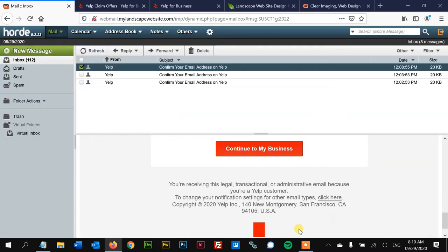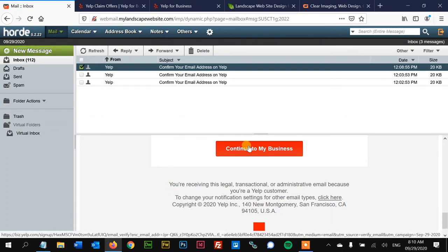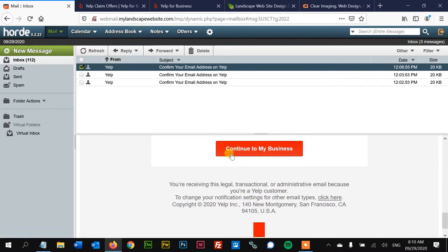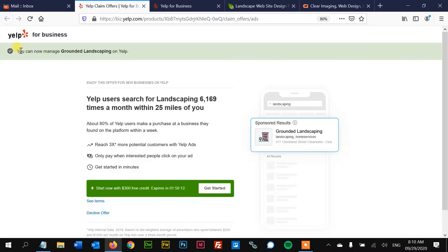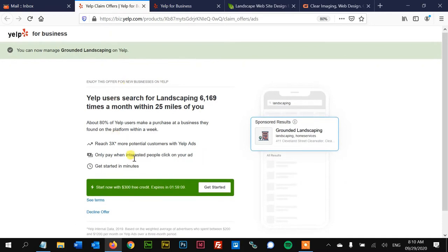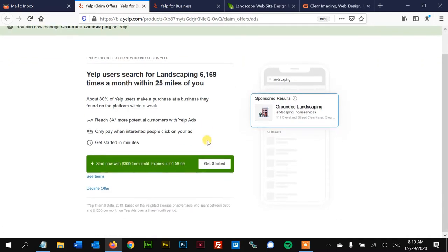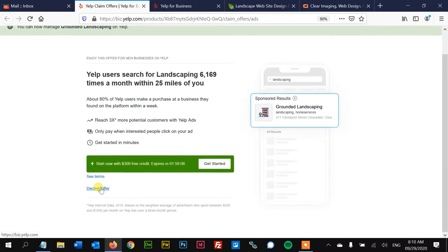Okay, so I got the email confirmation from Yelp right here. Red button to verify that that's my email. I clicked it and then it says right here we can now manage the page, and has a little special offer right here.